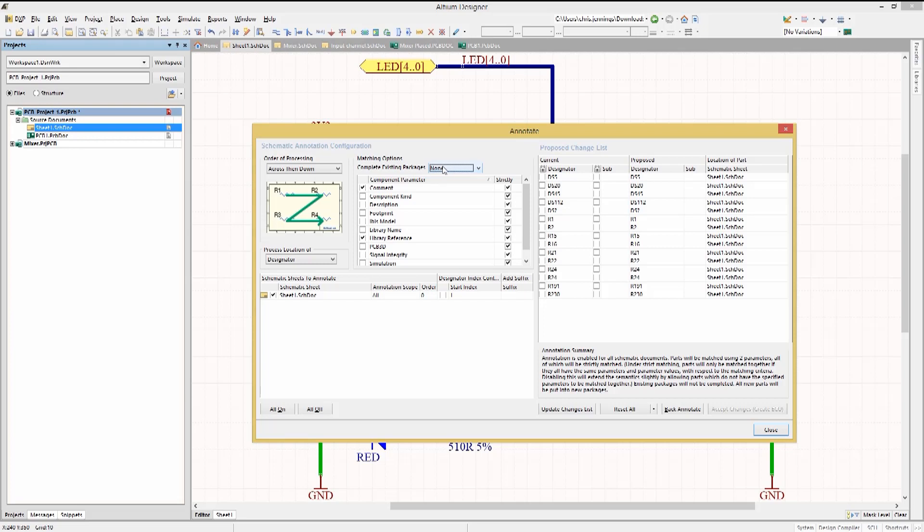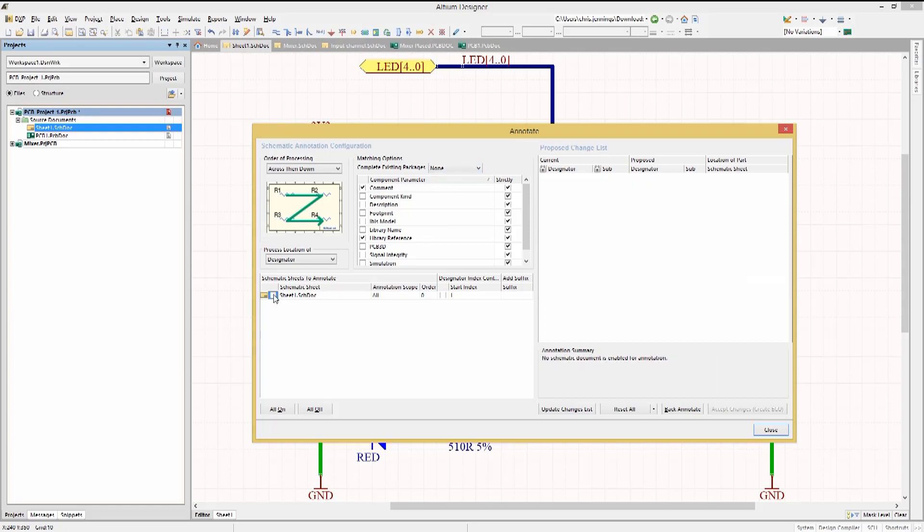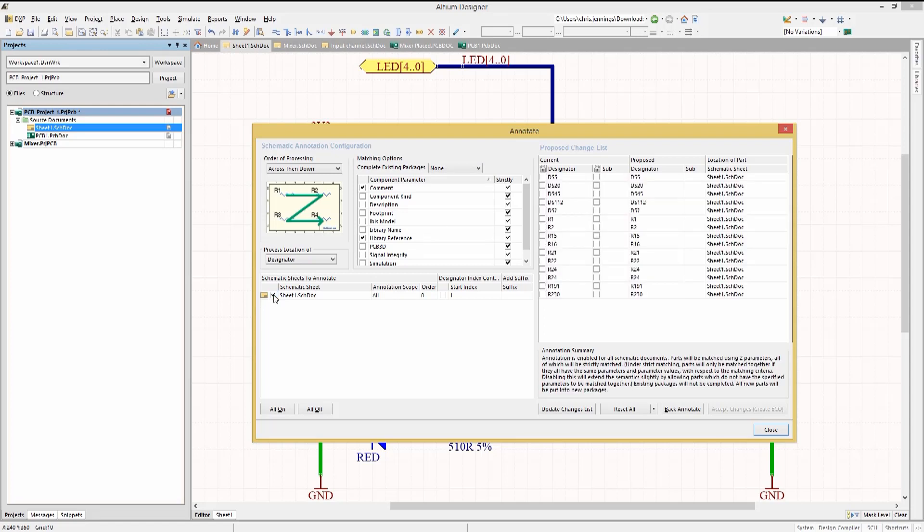If there were more than one schematic in this project, we could enable one, some, or all of them for annotation by clicking on the checkboxes next to their entries. Notice the Annotation Summary updates in response to these changes to those checkboxes. We can further limit the reordering by locking certain component designators in the proposed changed list table.